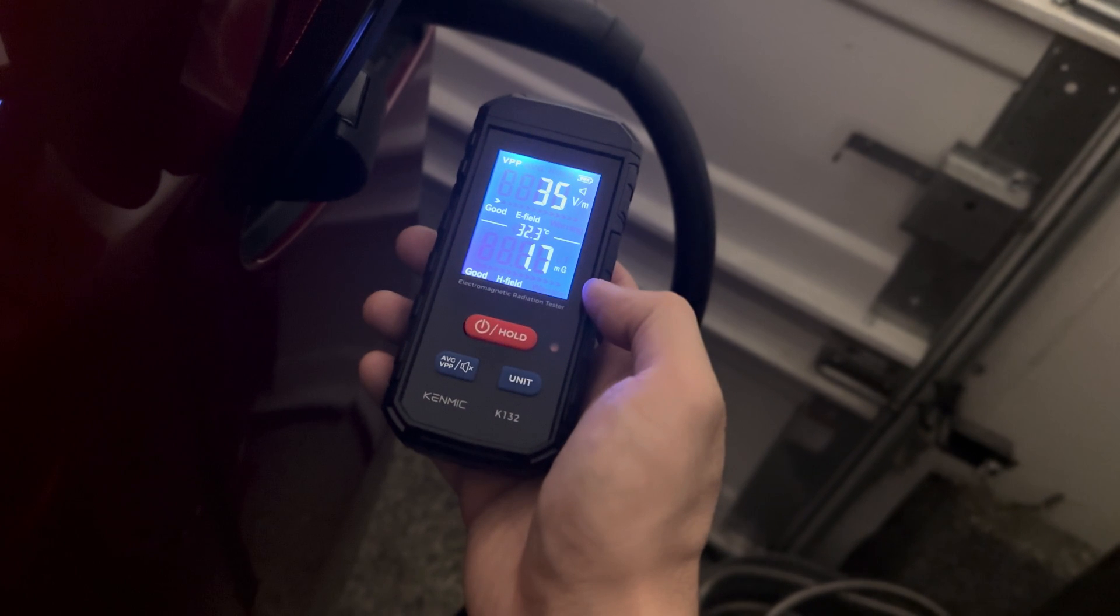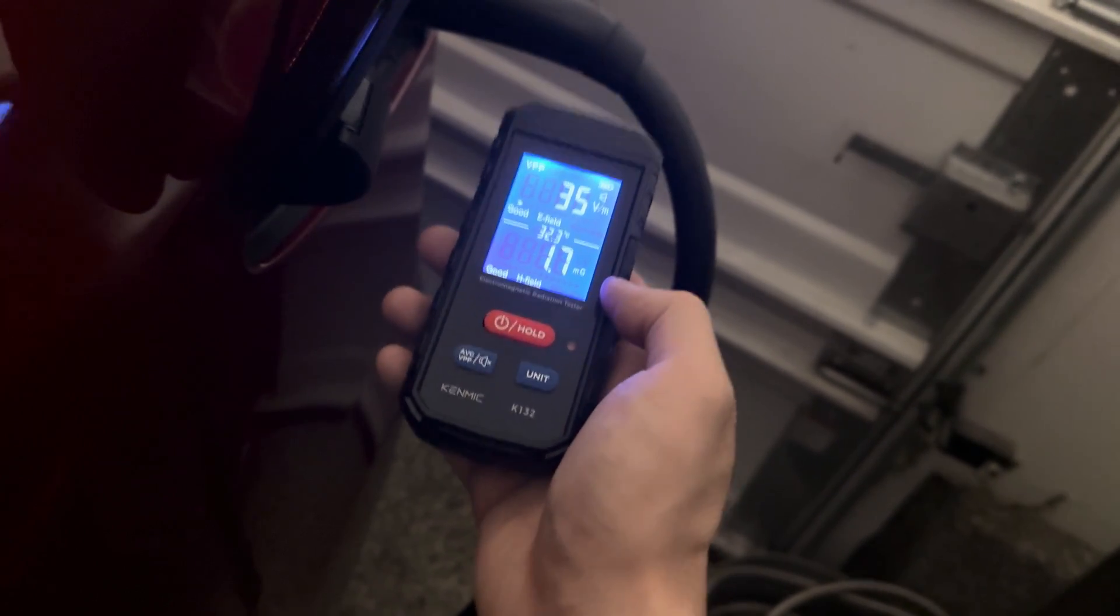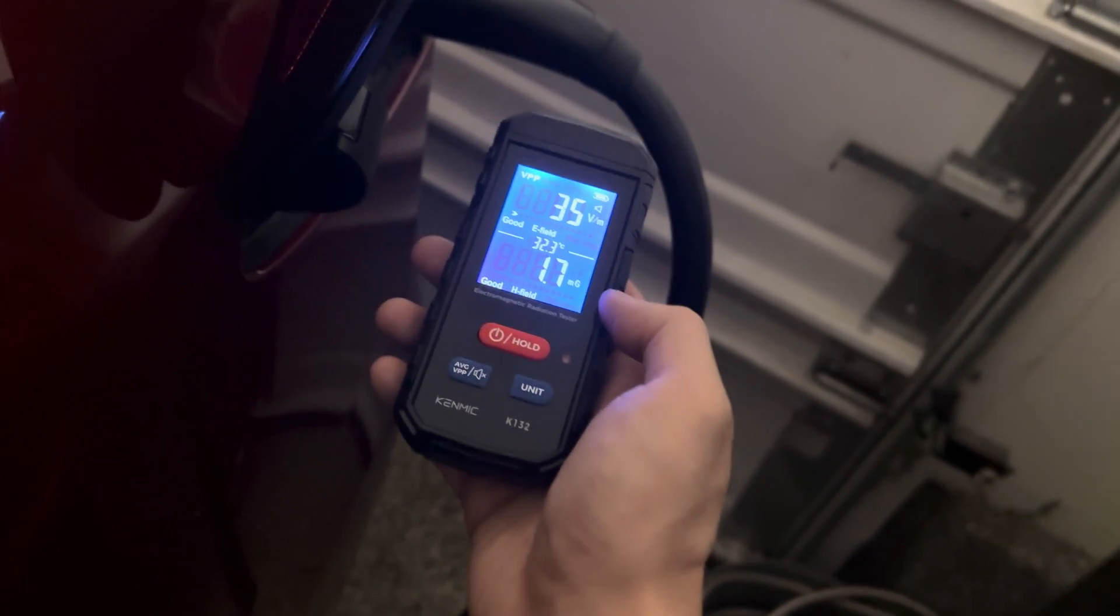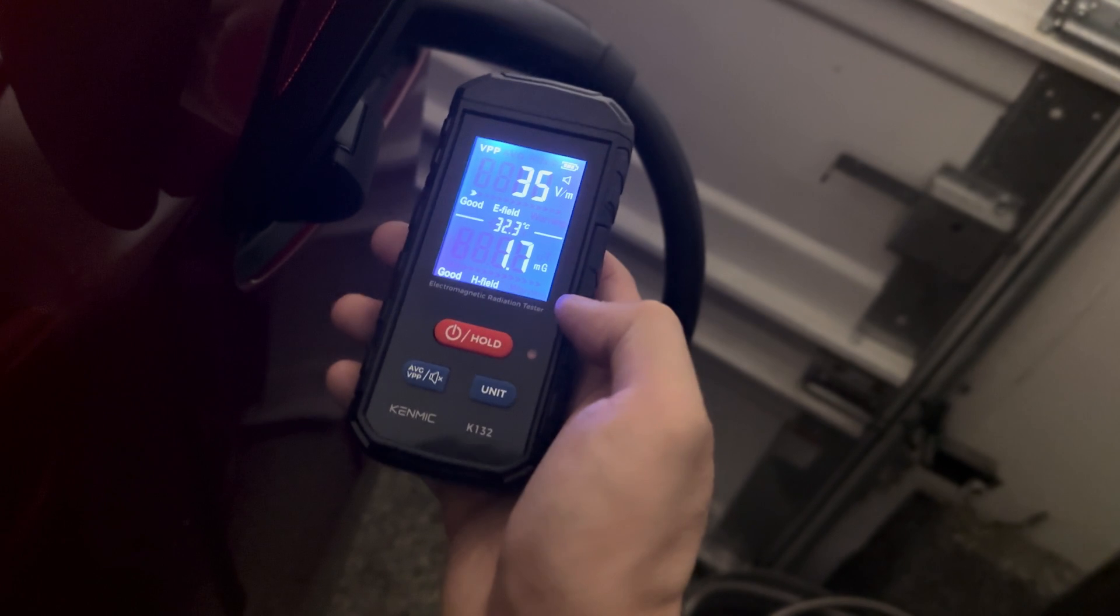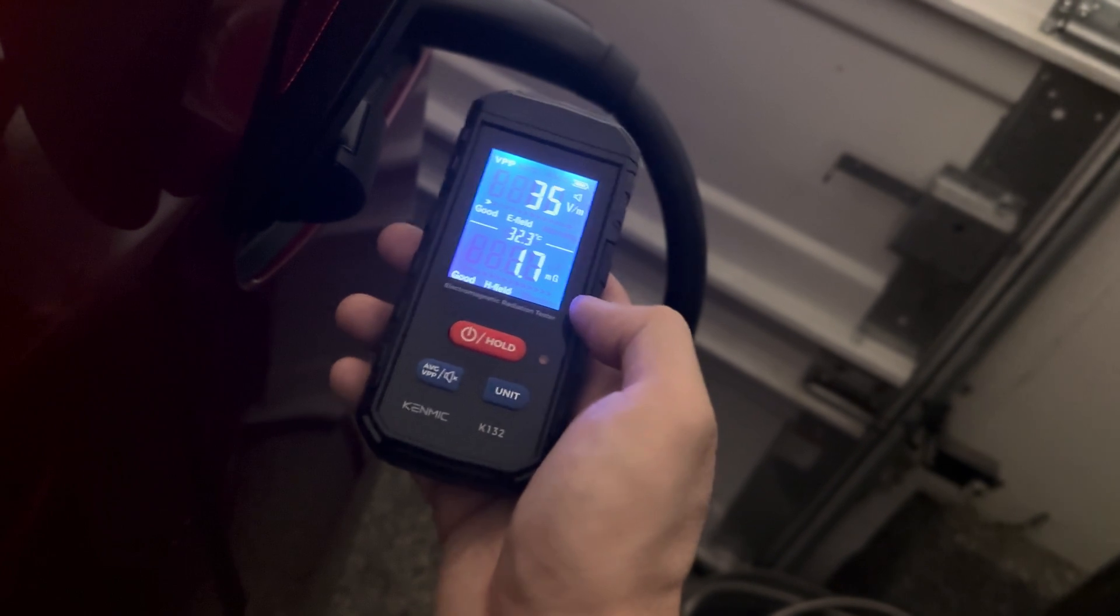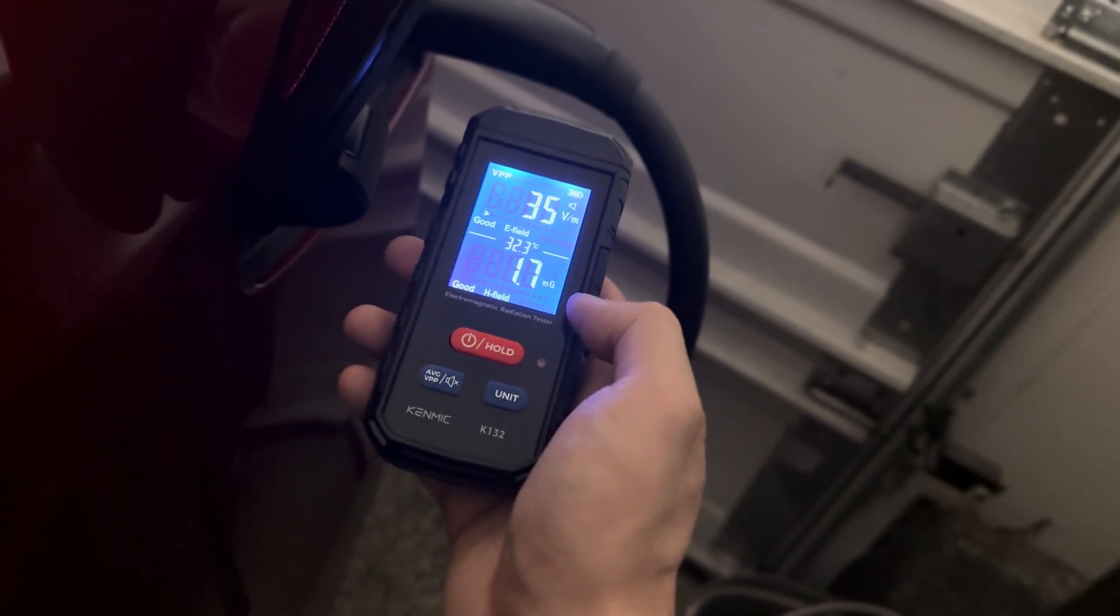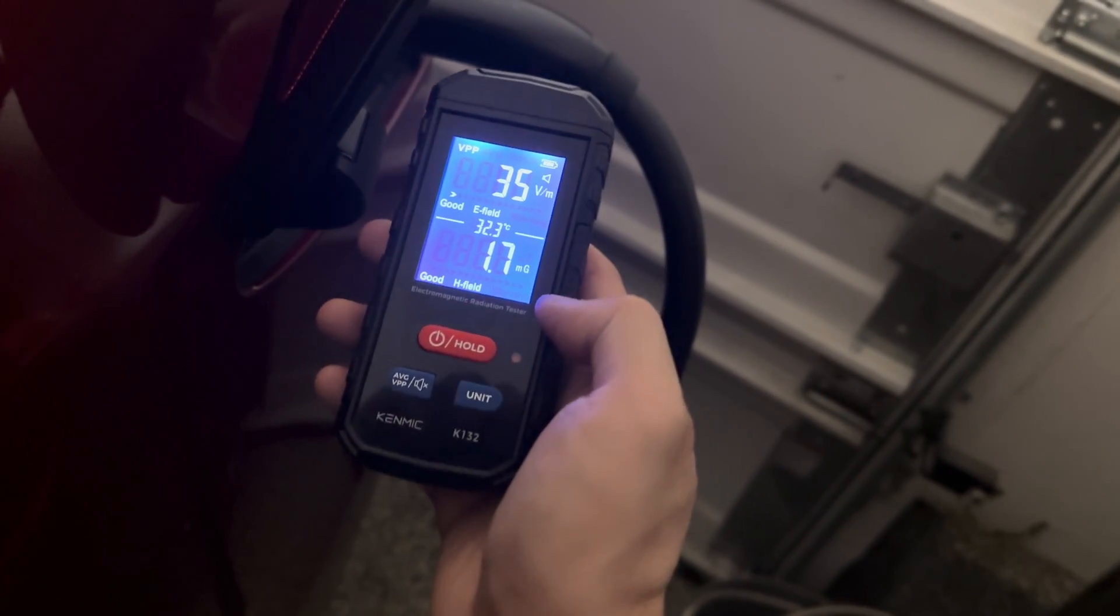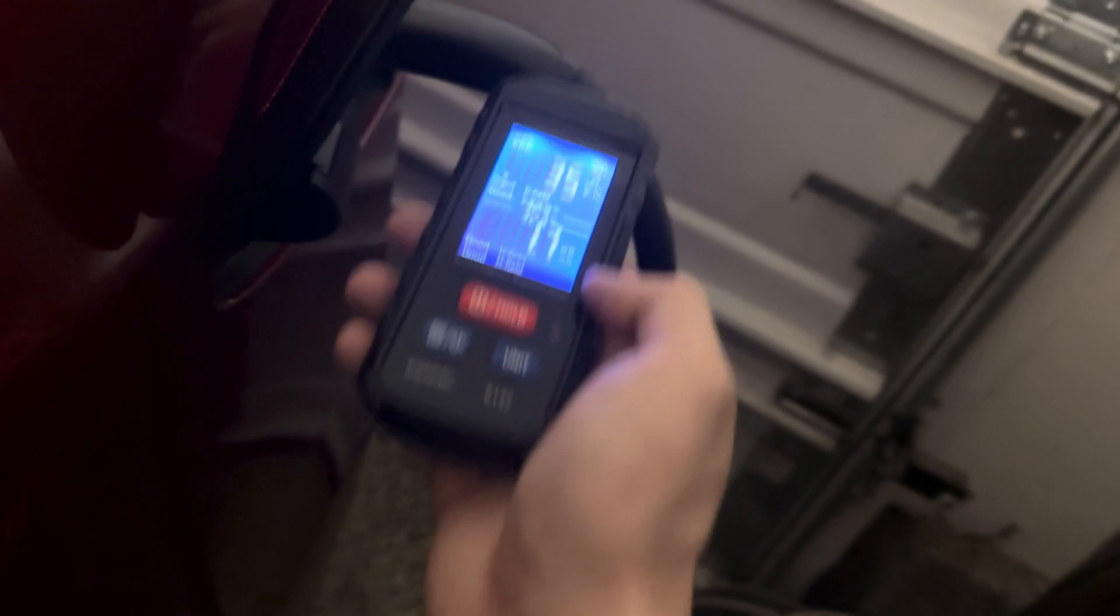A cell phone while on 4G or 3G can emit up to approximately an average of 2.5 mg.